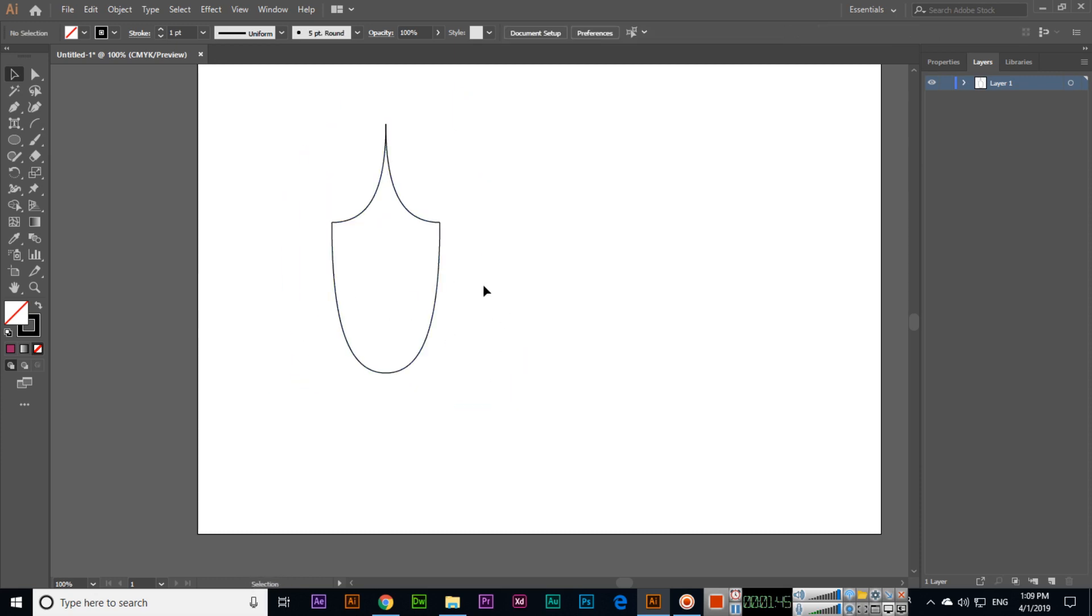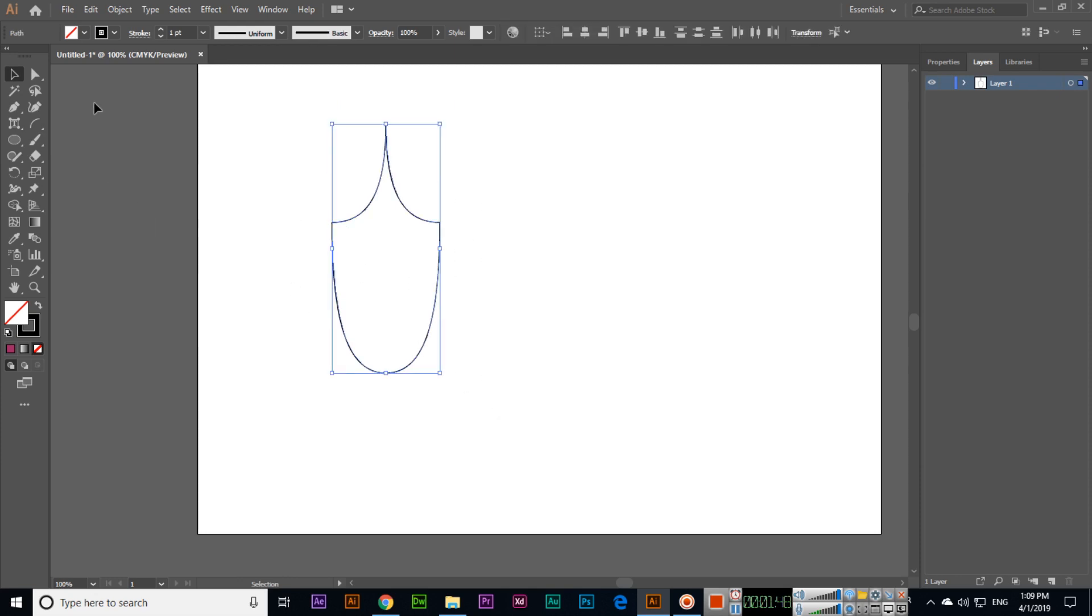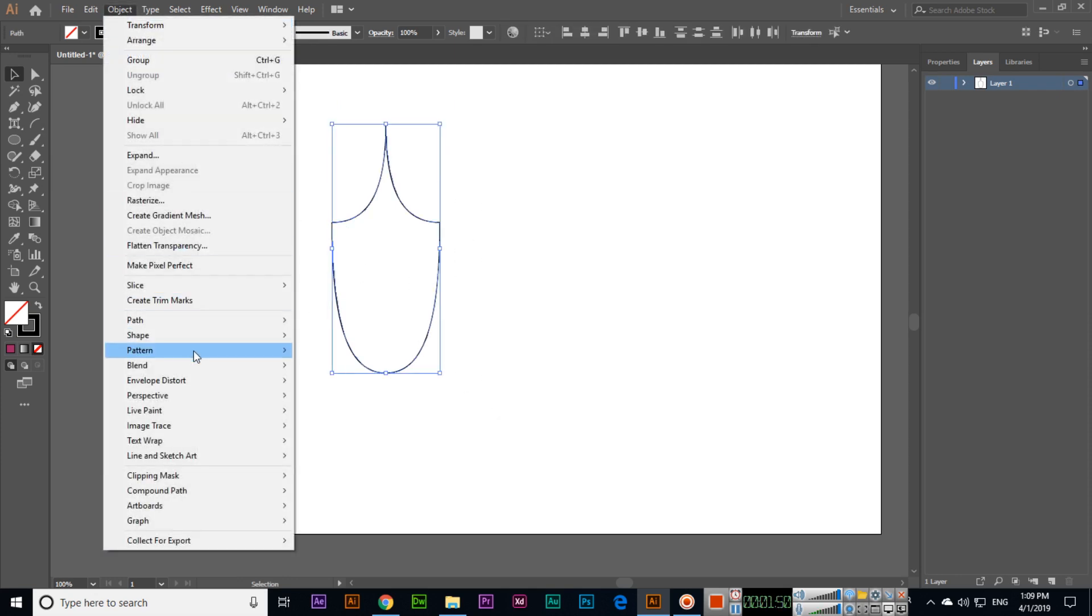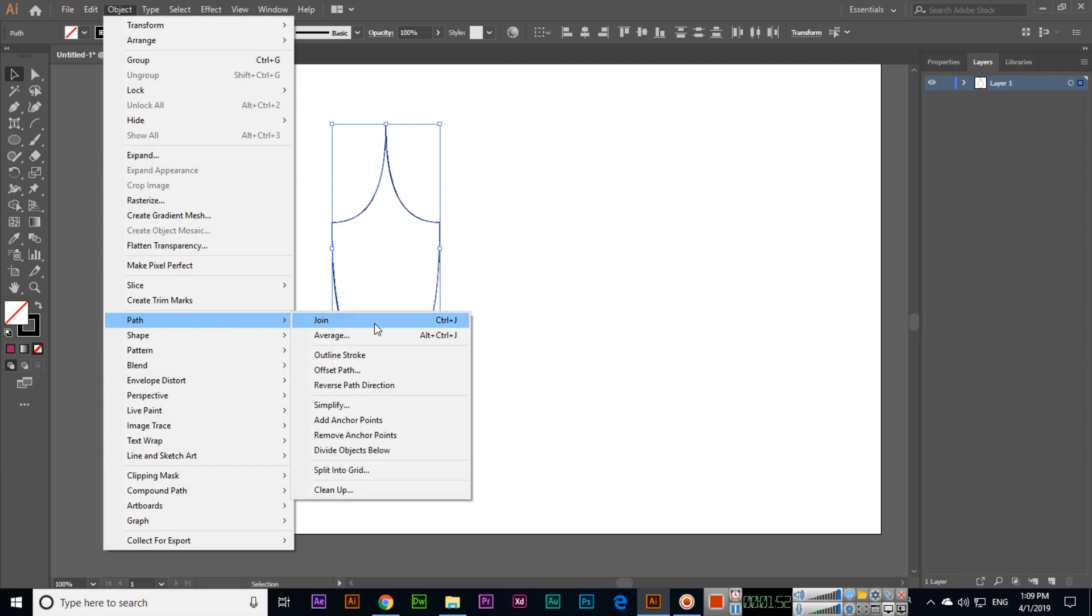We can select all of them, then go to Object, click Path, and Join. Or simply press Control+J on your keyboard, or if you're using Mac then press Command+J.